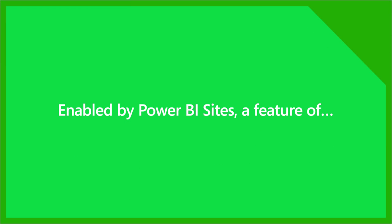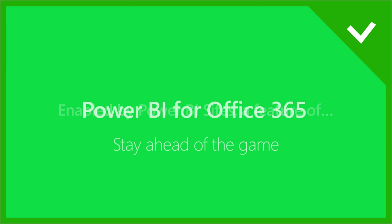Power your entire organization with shared insights using Power BI for Office 365.